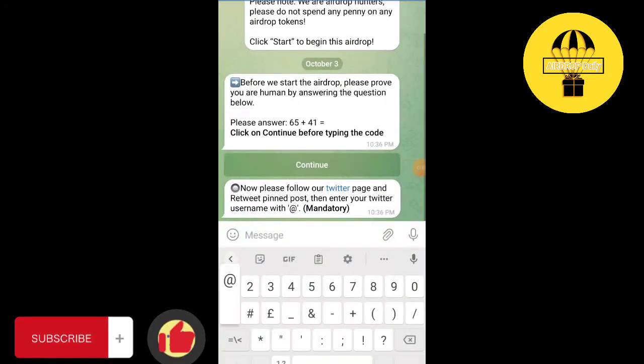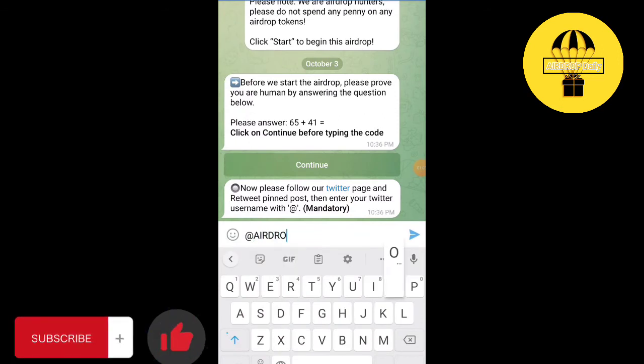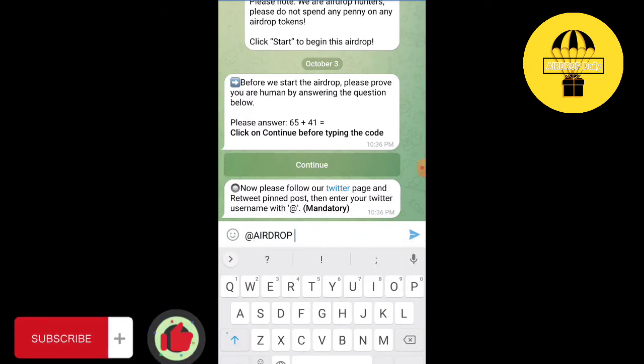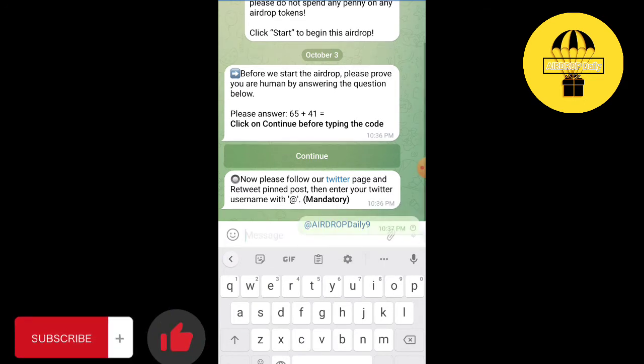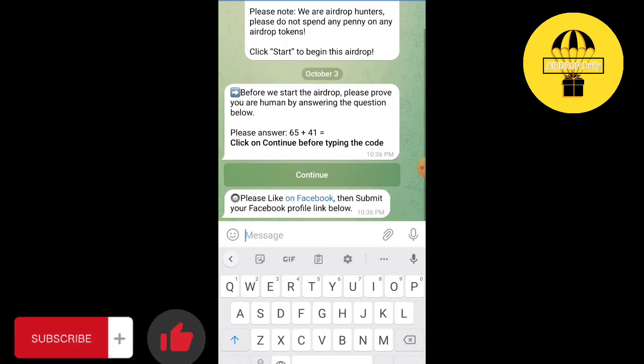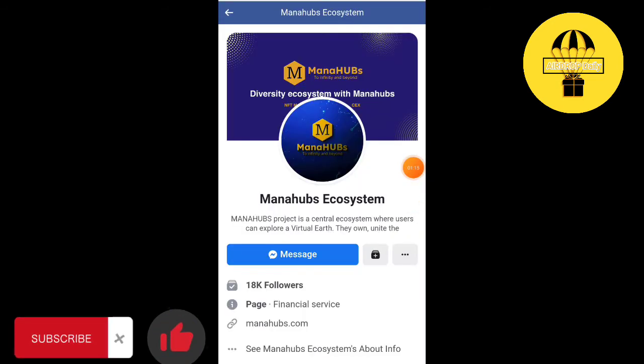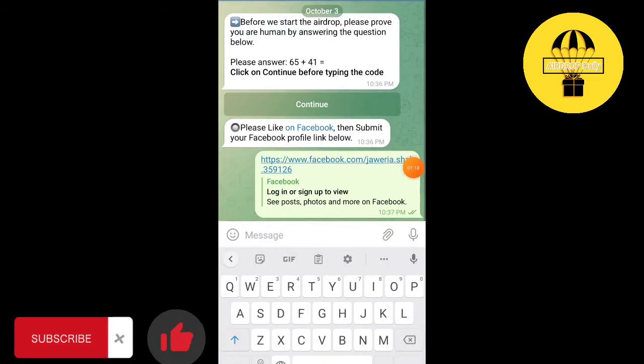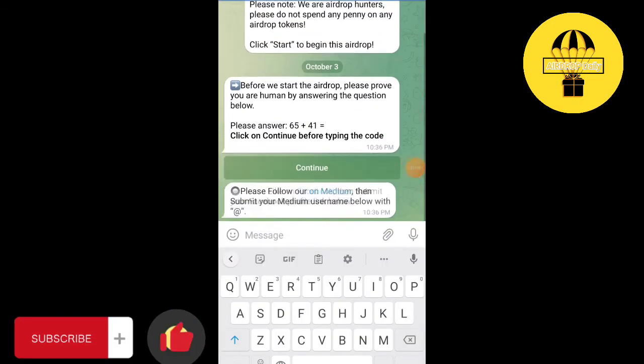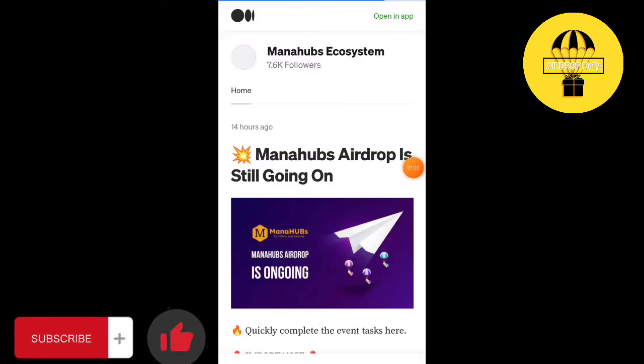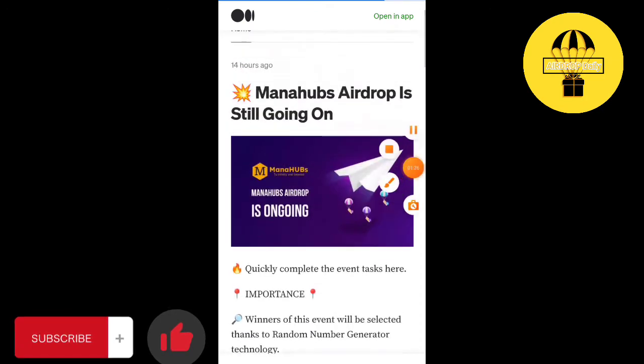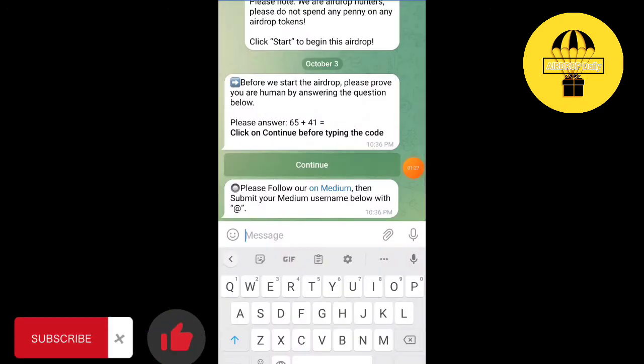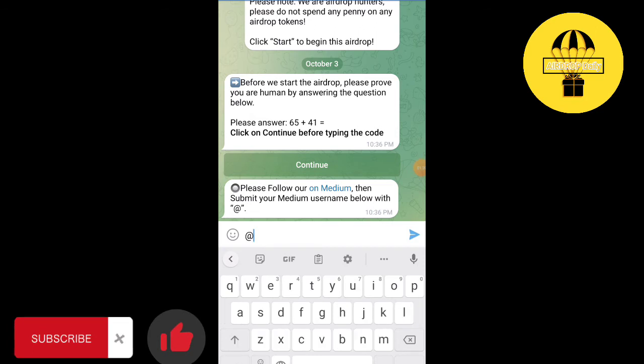Click on the right username. Follow them on Medium, write your Medium username.